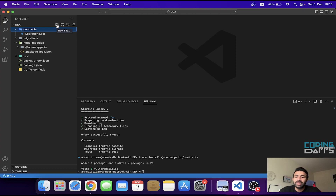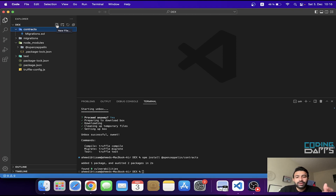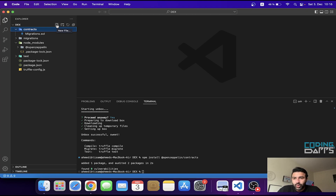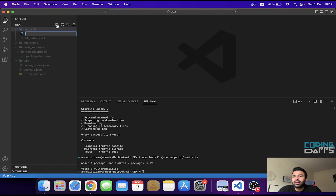The first contract is going to track the tokens present in the DEX exchange and their balances, because there can be multiple different ERC20 tokens in our decentralized exchange. Let's create a file in the contracts folder and name it wallet.sol.